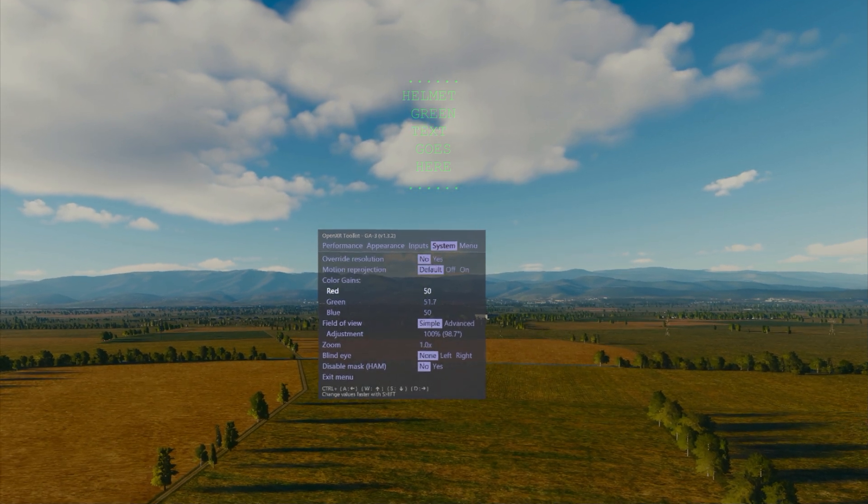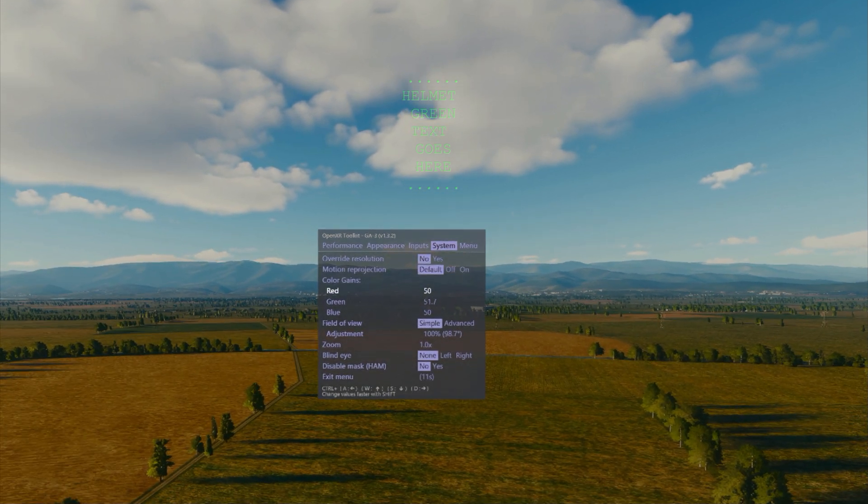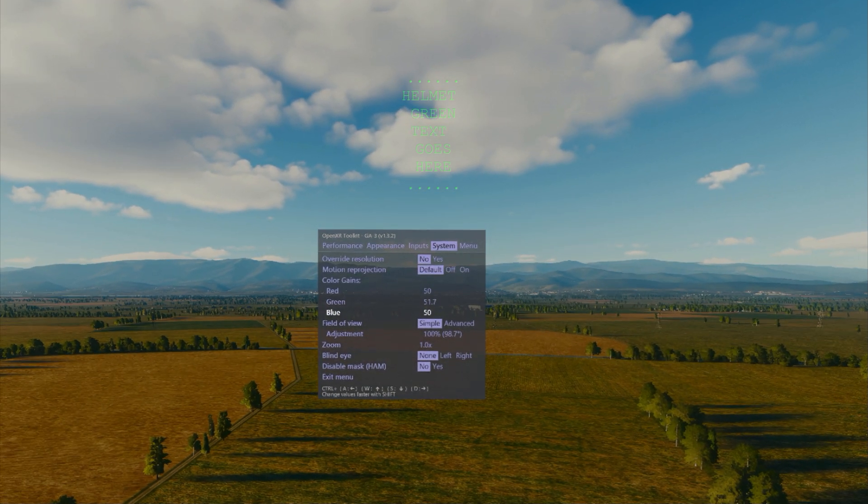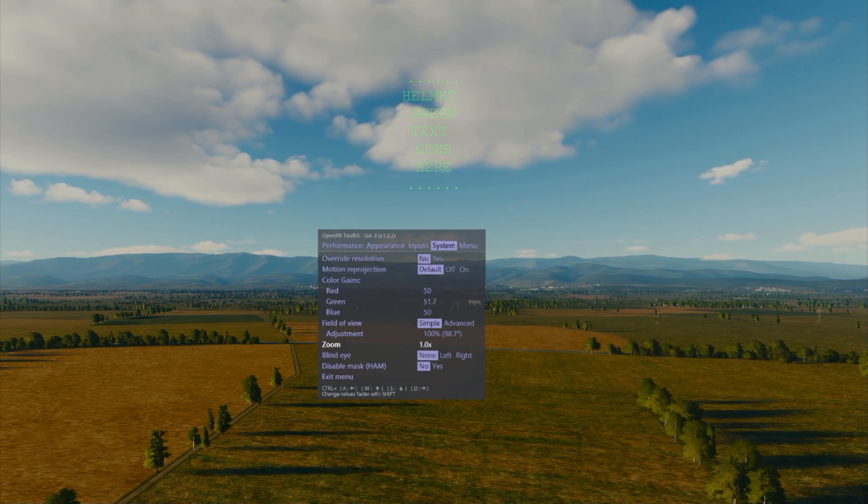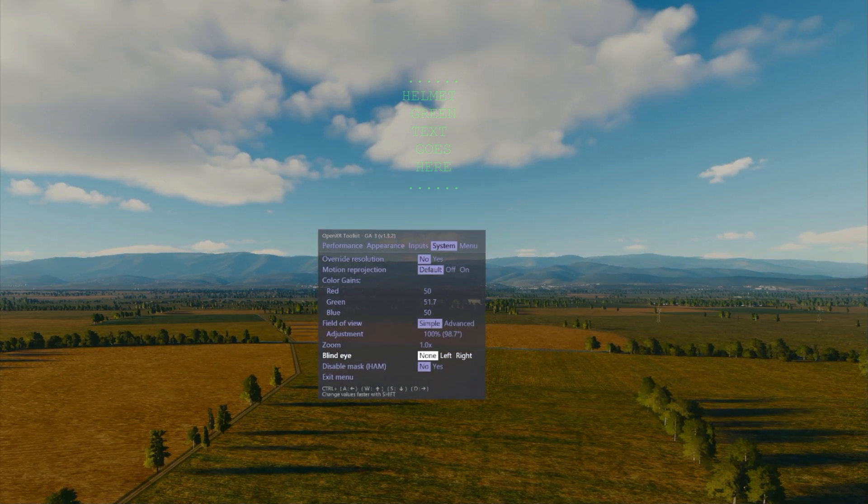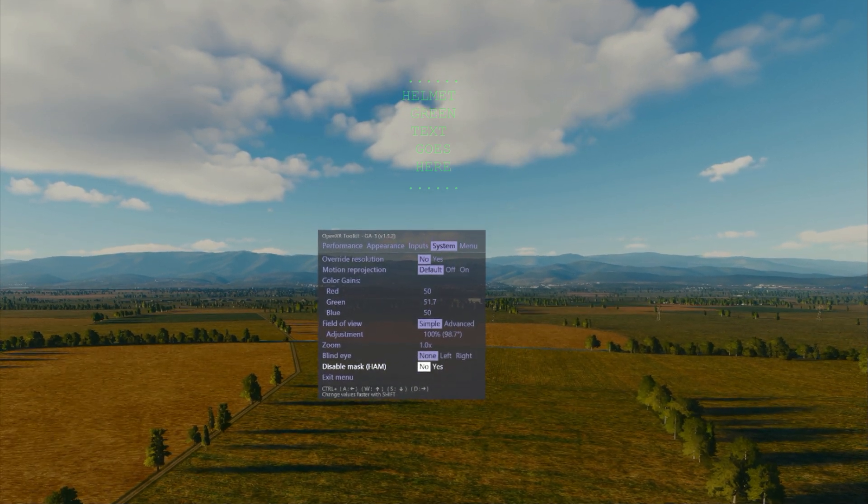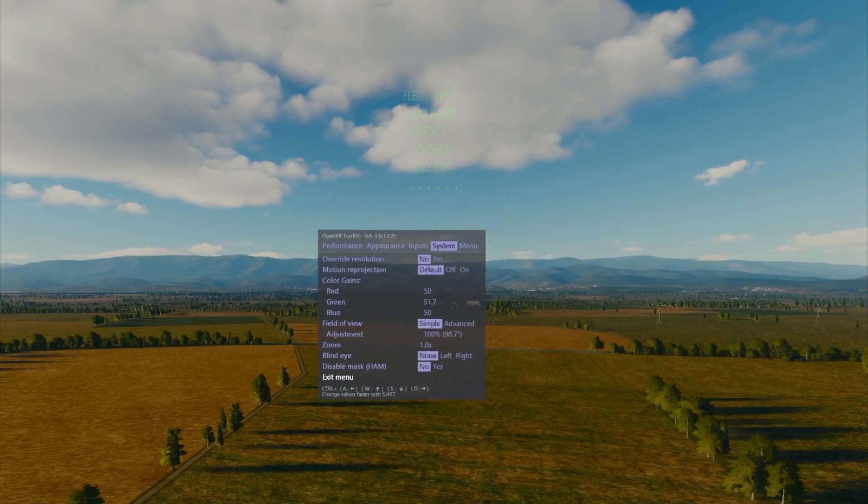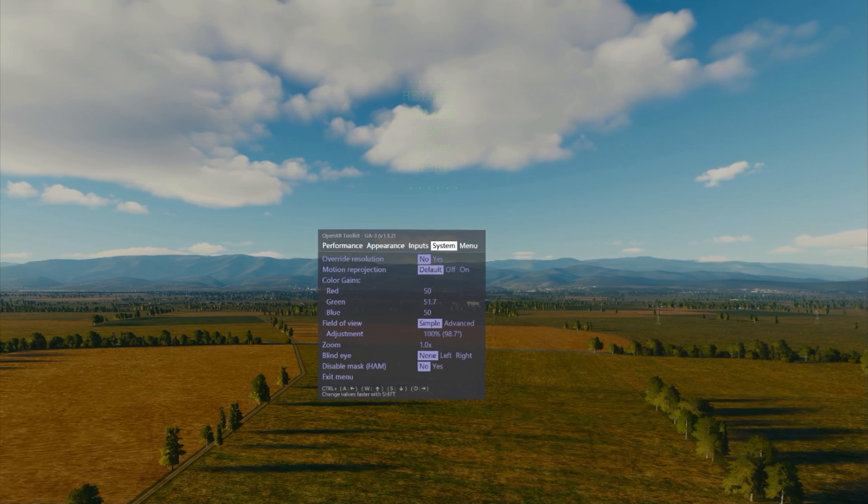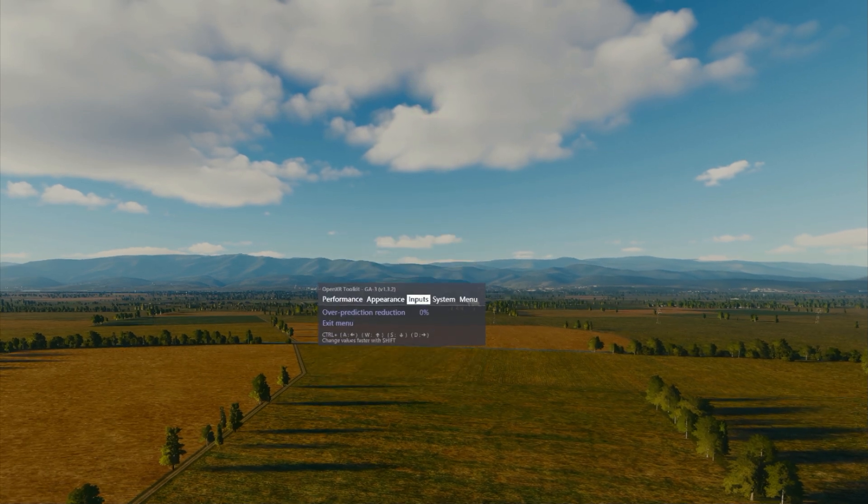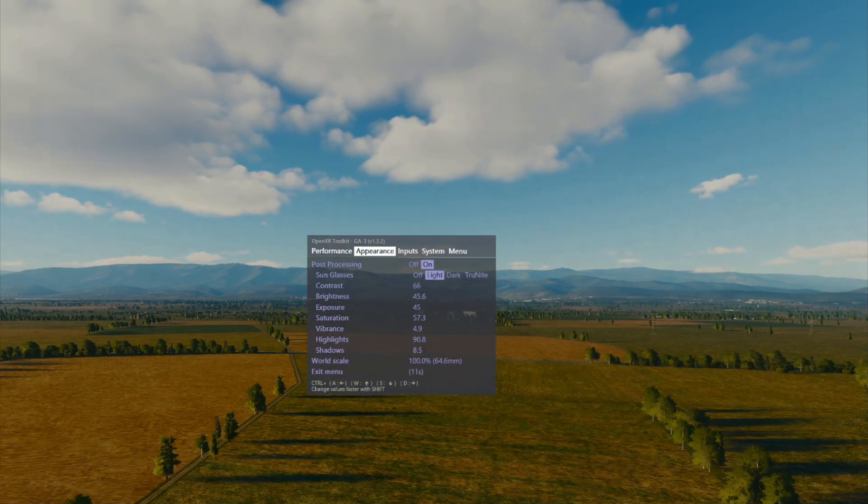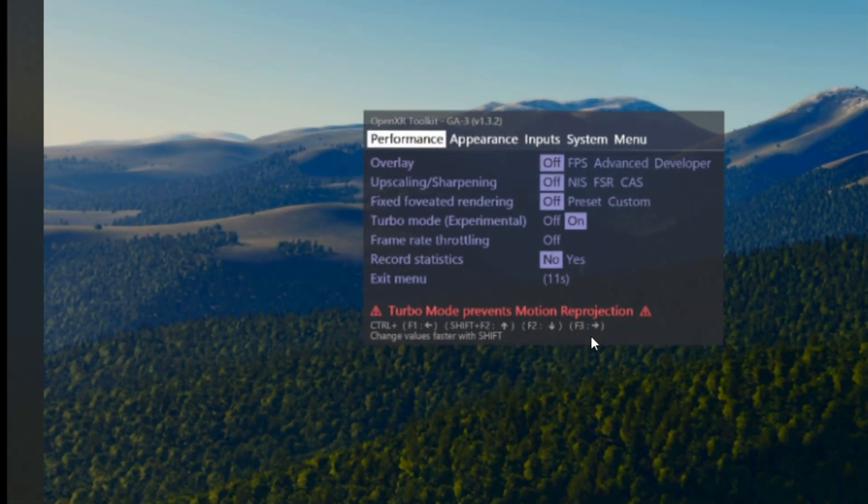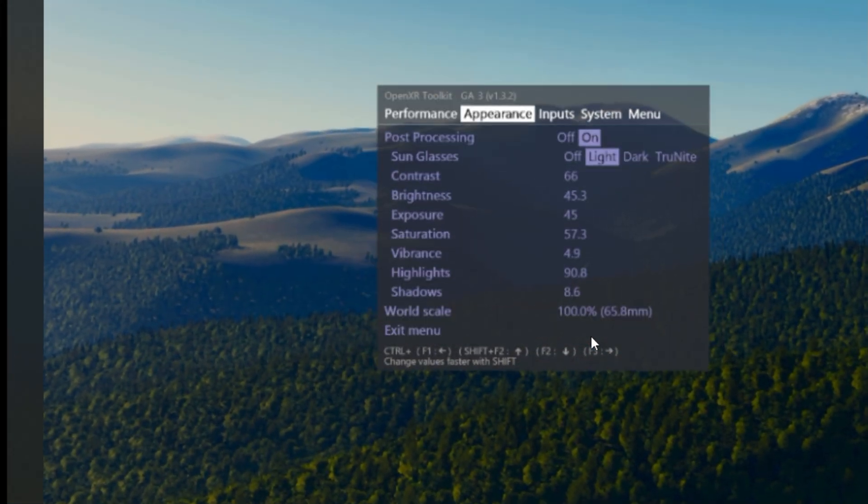Now there's additional settings that you can do within the system tab and you can boost individual channels, so red, green, and blue. I always boost green just a little bit because most of the helmets will have a green color to the numbers, so it'll make it that much more easier to see.